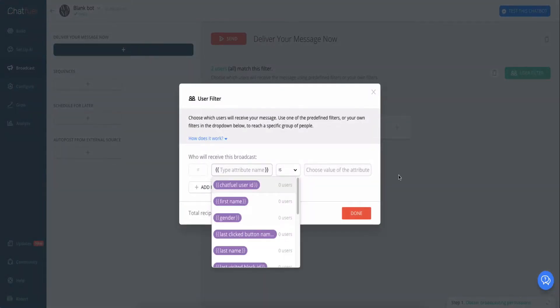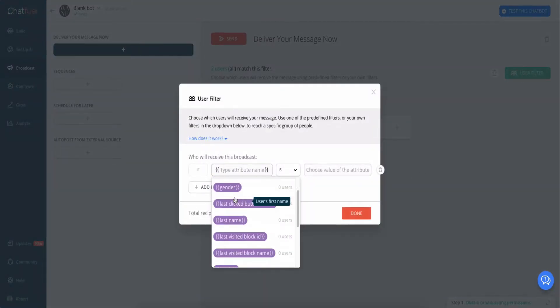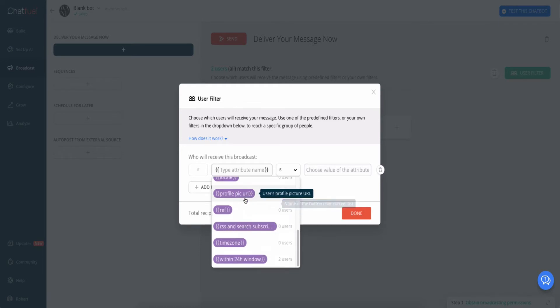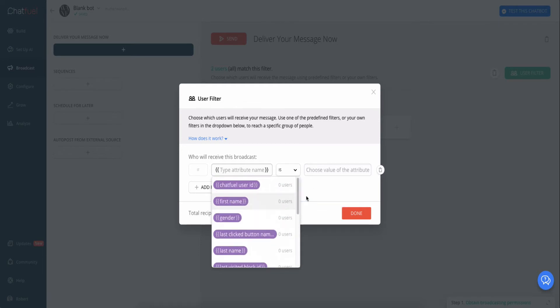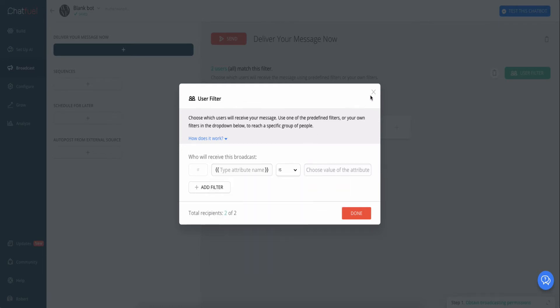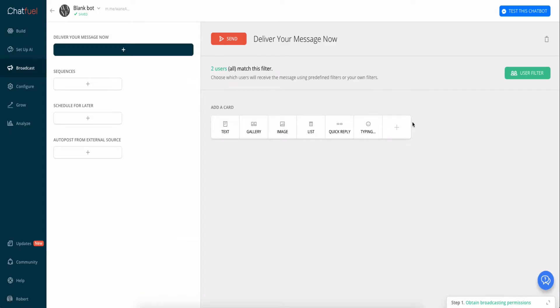and not everyone, you can click filters. And then you might have some user attributes that you've set up. In that case, you can choose them here to segment your list. Otherwise, you just